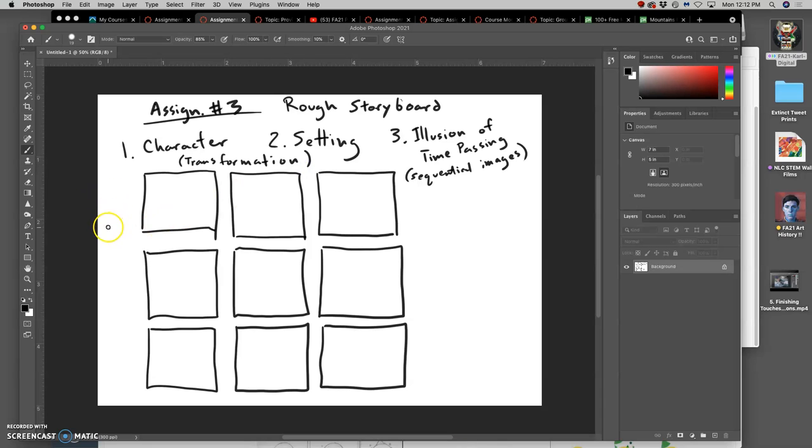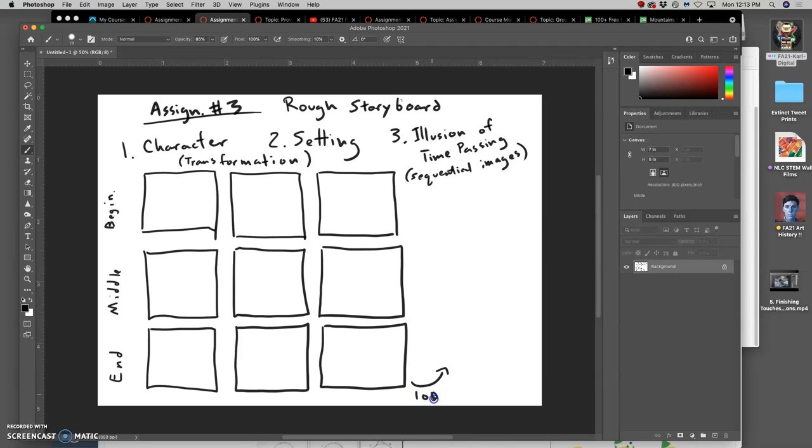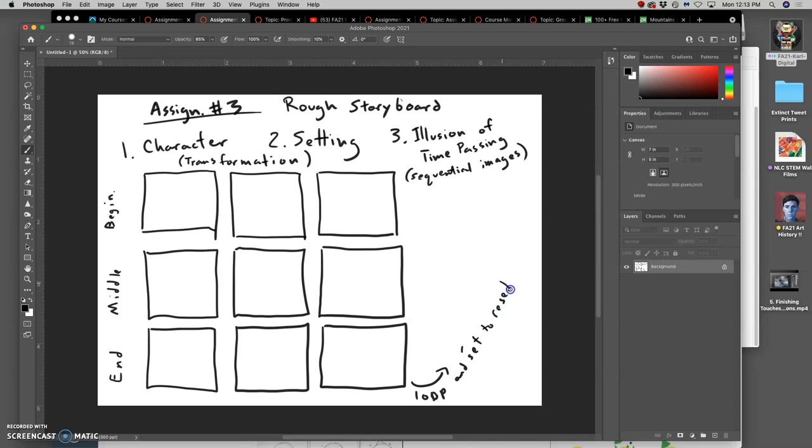So these first three, we're going to show the beginning. Second three, we're going to show the middle, the transition. The last three, we're going to show the end and the consequence. And if we're really thinking about it, really kind of lucky and thoughtful, we might be able to make it loop and set to reset. So that by the time we get to the end of our animation, it's ready to go back to the first panel again. So it plays through and it all makes sense.